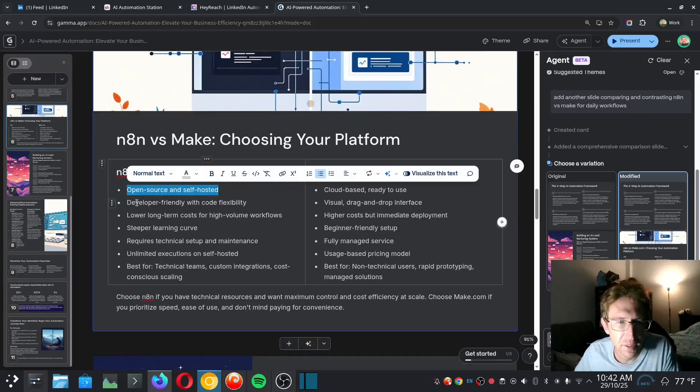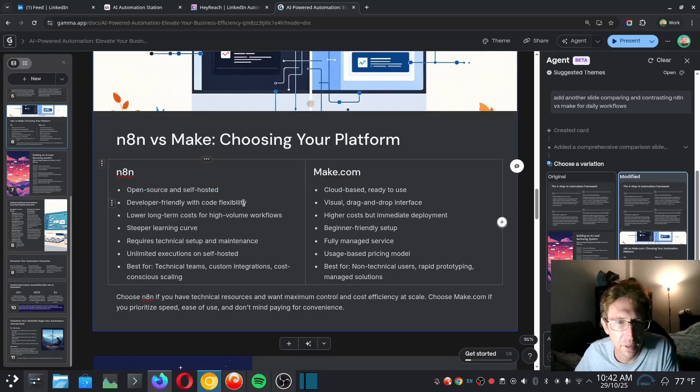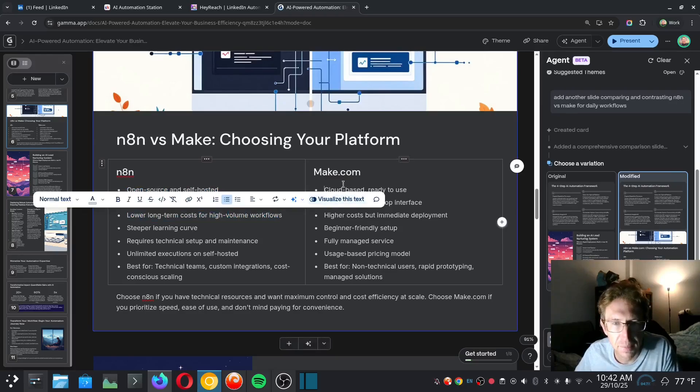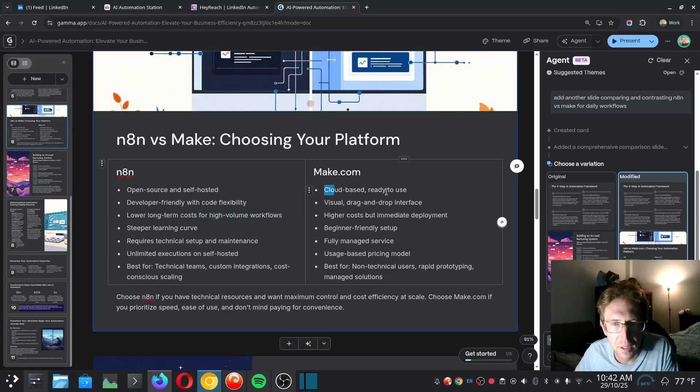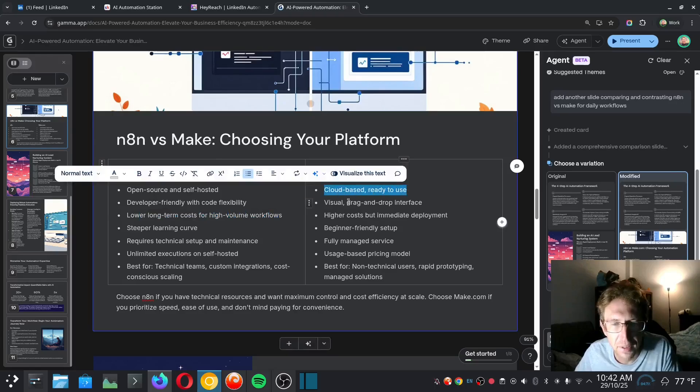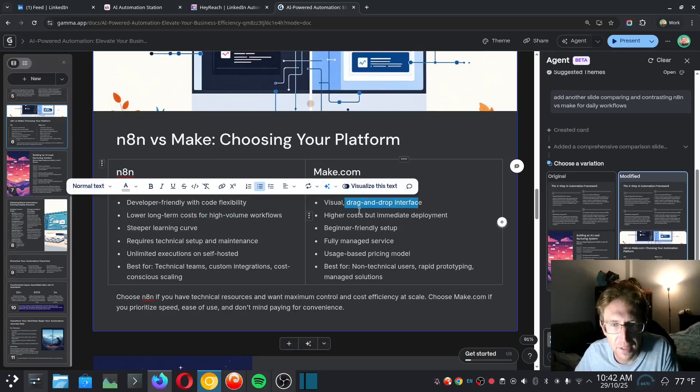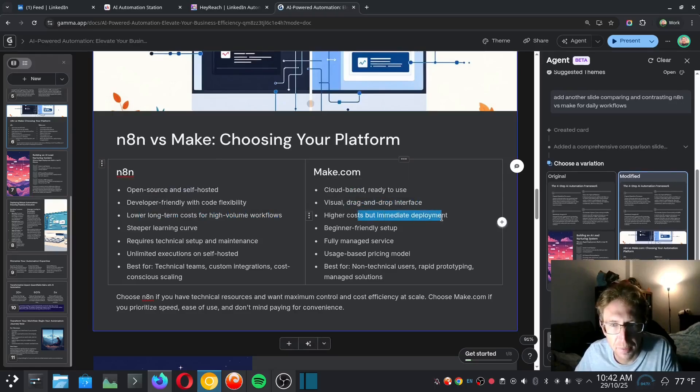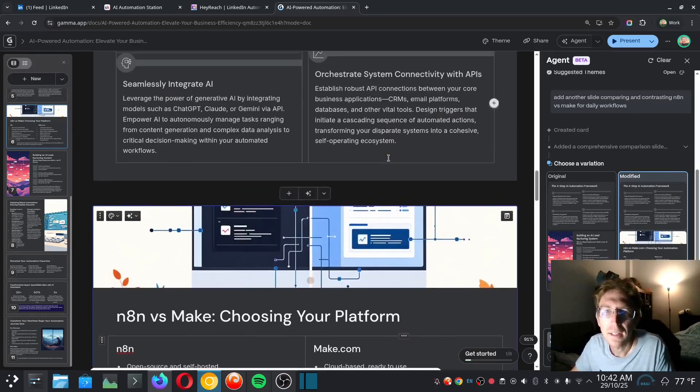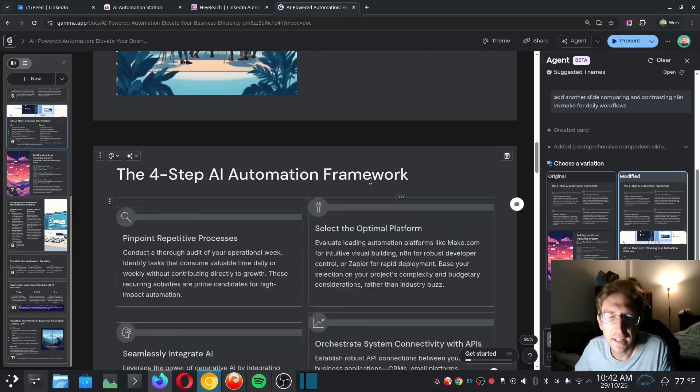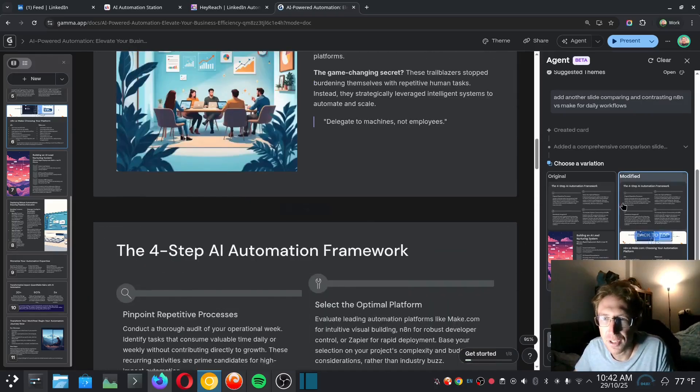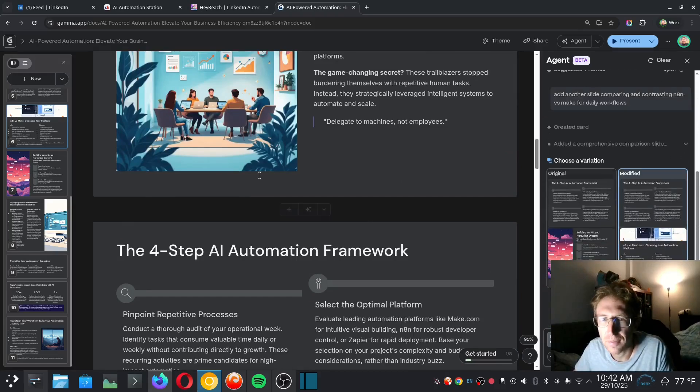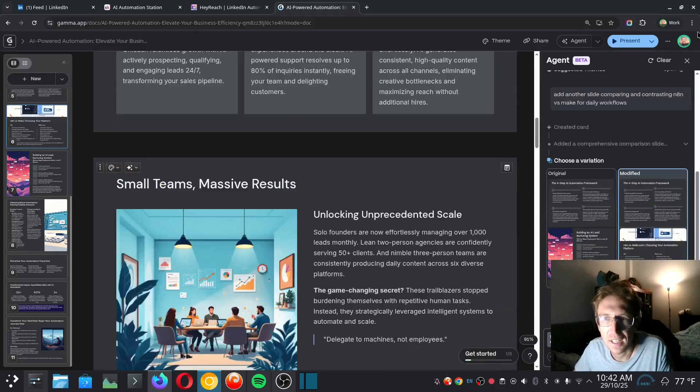Versus make.com: cloud-based, ready-to-use, visual drag-and-drop interface, higher cost but immediate deployment. So that's great. And now, pretty much, it's just a matter of editing these slides. And I want to share it. I can click on share up here. And then I can just automatically export it to either PDF, PowerPoint, for Google Slides, or as images.